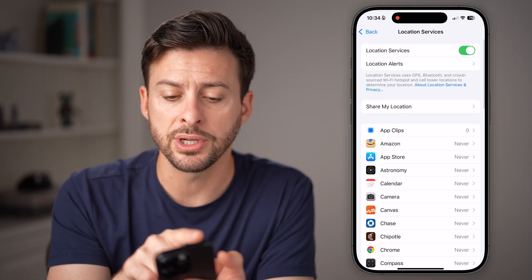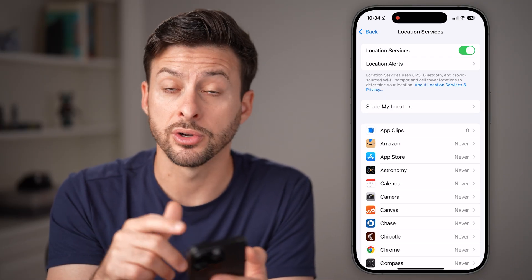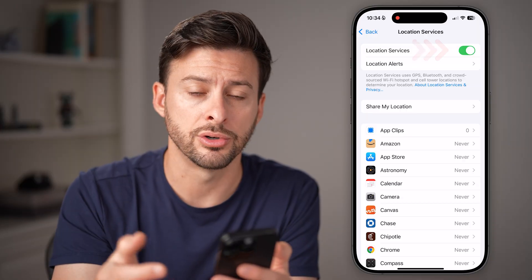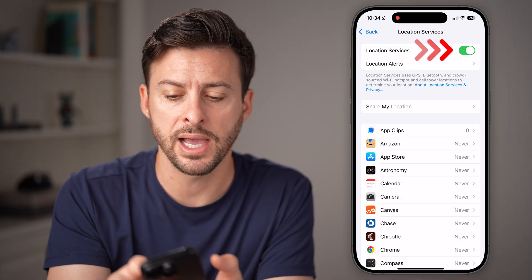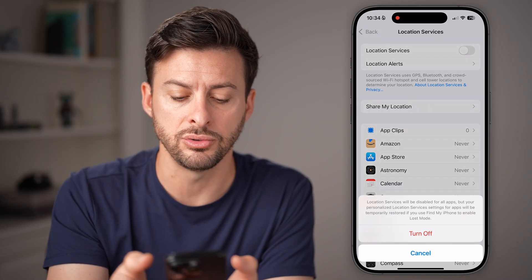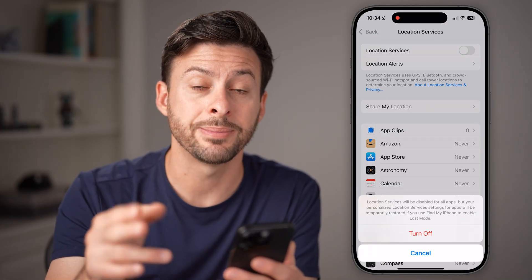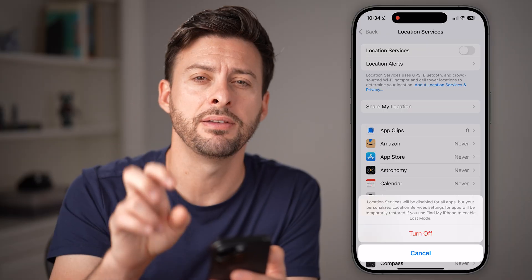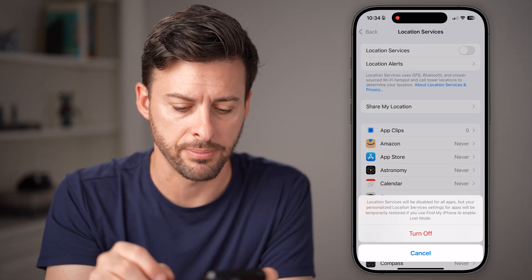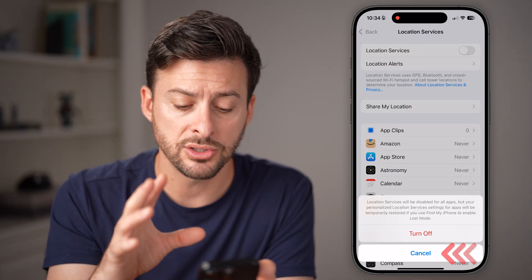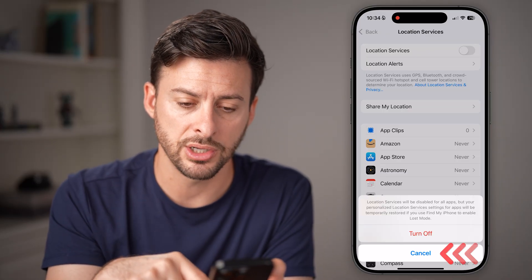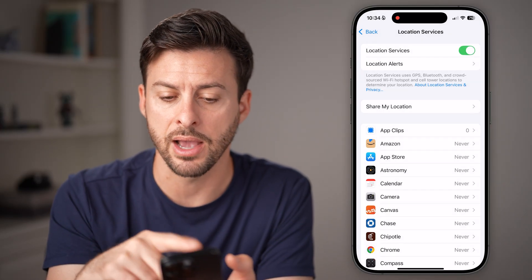The first thing we'll make sure is your Location Services are turned on. This allows your iPhone to track your location for various apps, including the Find My app. So if that is toggled off, just toggle it back on.